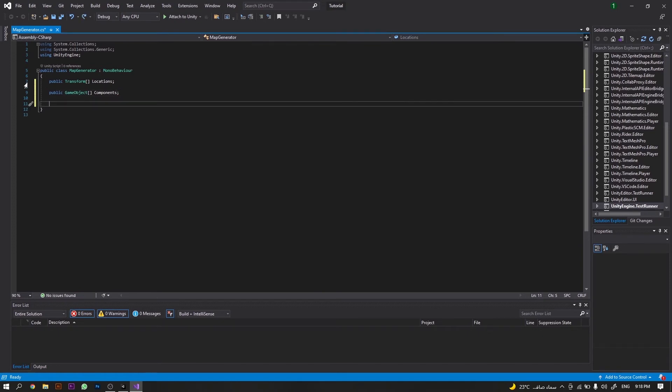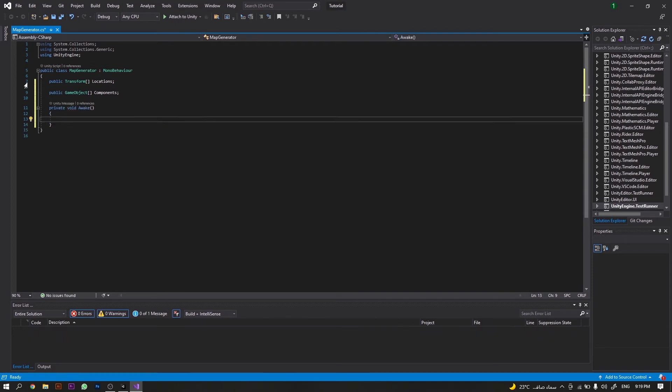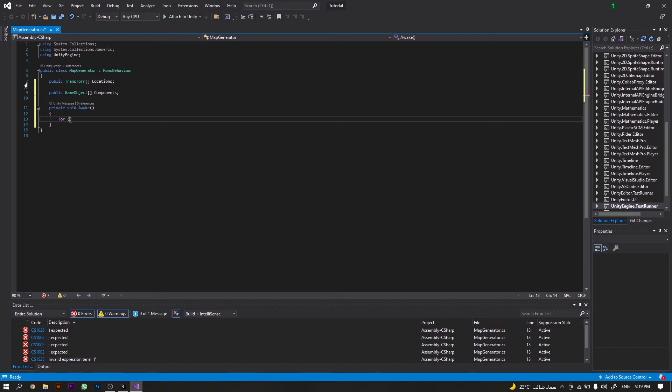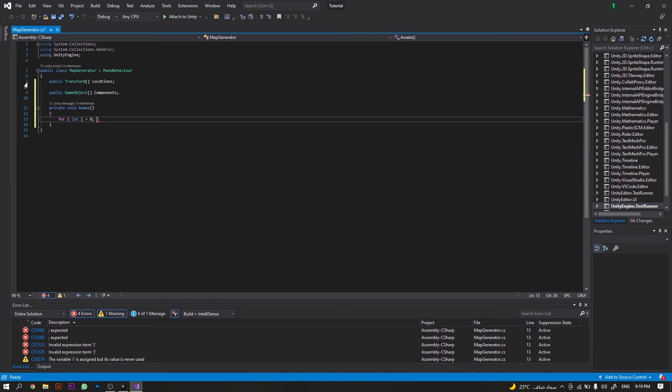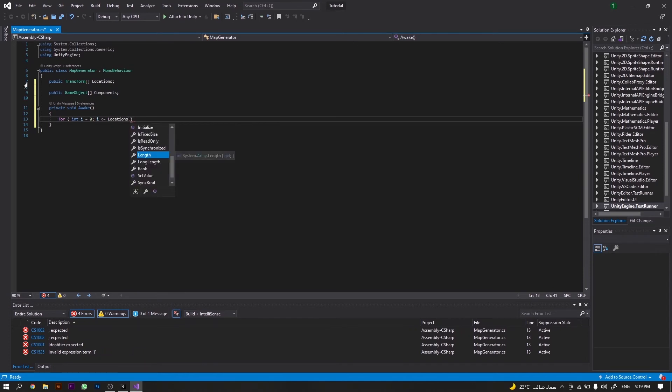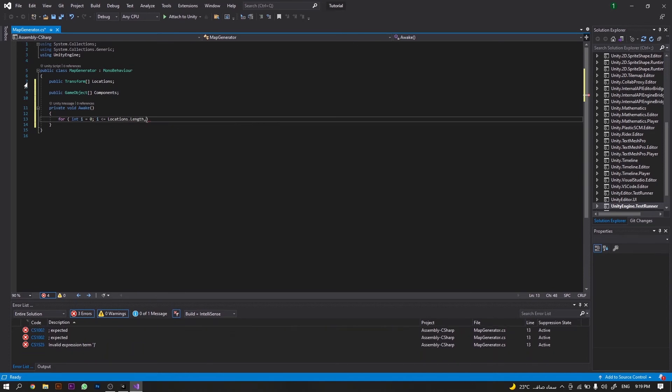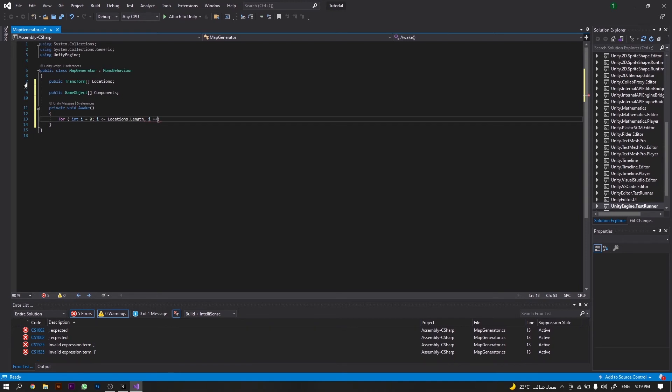After that, we will create an Awake function, inside which we will start a for loop. For int i = 0, i shall always be less than or equal to locations.length, and it shall increase by an increment of one.